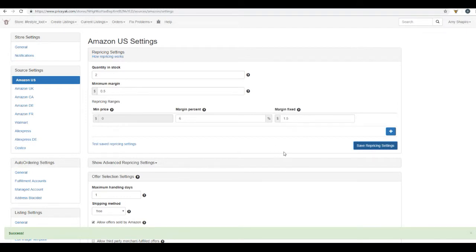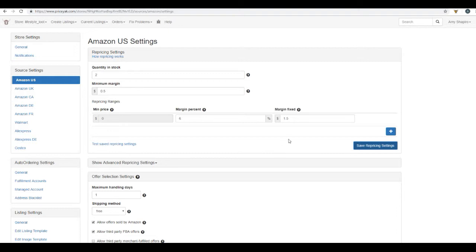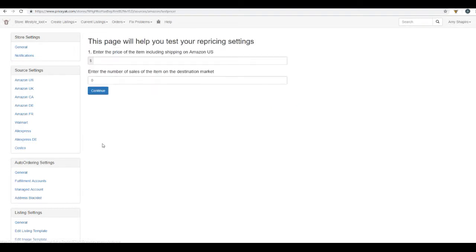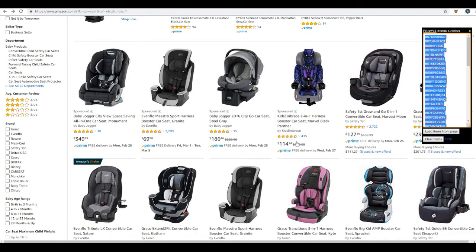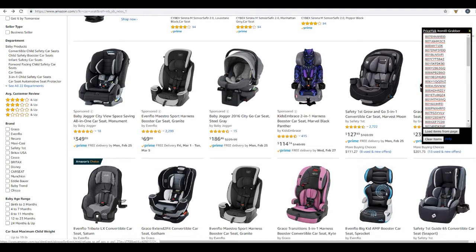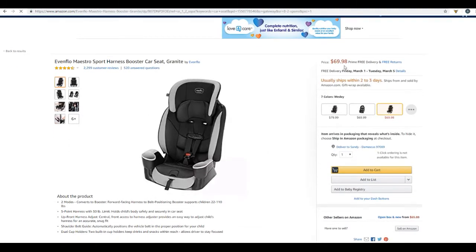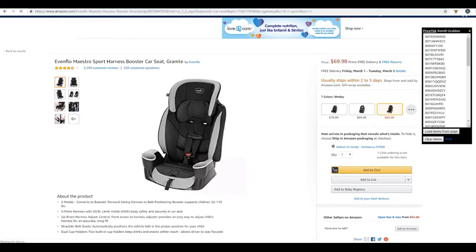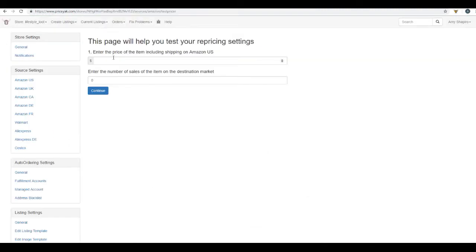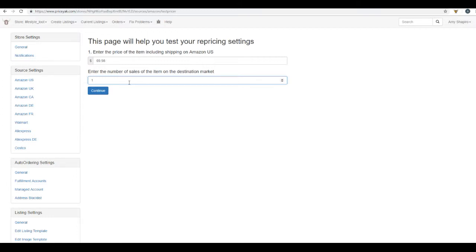If you need some help deciding what your margins should be, definitely reach out to us because we can help you with that. So to see how this works, you can test these settings. So here it says, enter the price of the item, including shipping on Amazon. So we're going to go over to Amazon, find this item. The price is $69.98. Enter the number of sales of the item on the destination market. One and click continue.